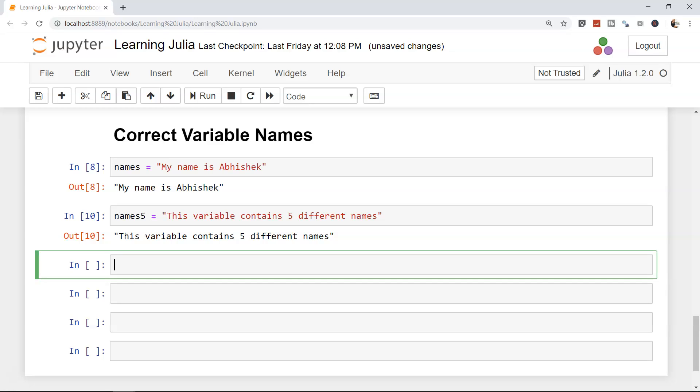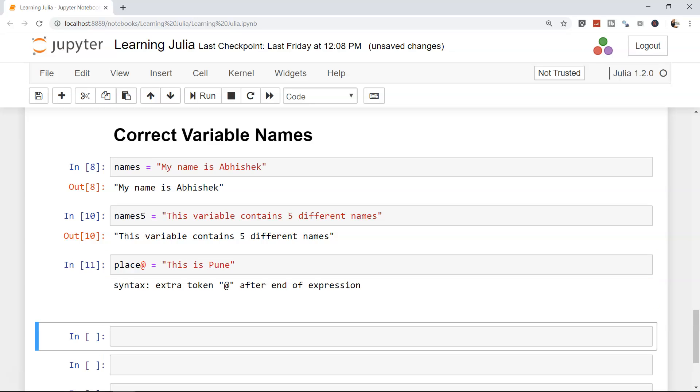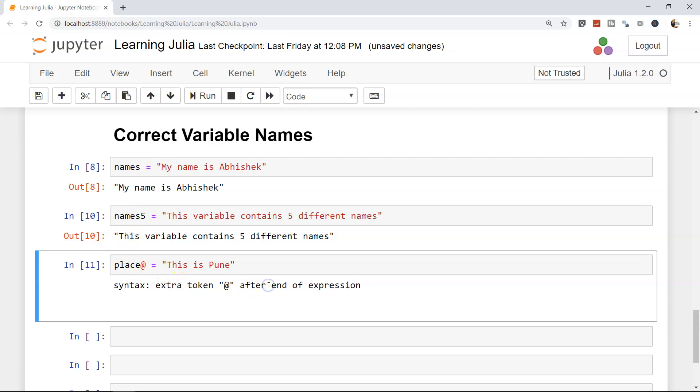Another type of problem which usually comes and you should try to avoid is, for example, let's say place you are at some particular place and you are storing this information as place at the rate where you are. And this is Pune. If I try to enter, extra token at the rate after the end of the expression. Such keywords or special characters like at the rate is not allowed.